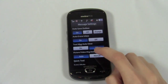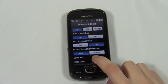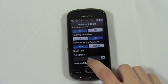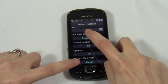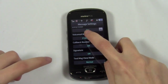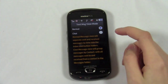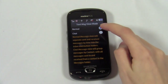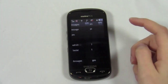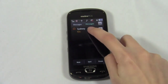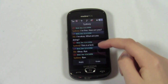Selecting this takes us to a page with several options. Scrolling down, you'll find the text message view mode section. Here we can select normal or chat, also known as threaded. That's it. Now you simply go to messages and you can view your messages by conversation.